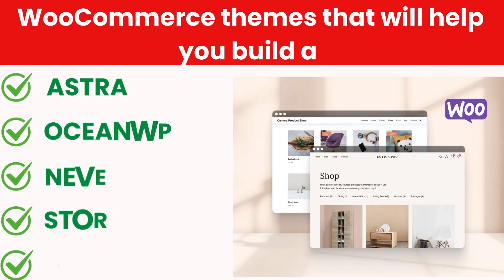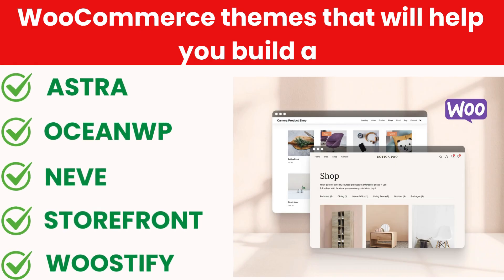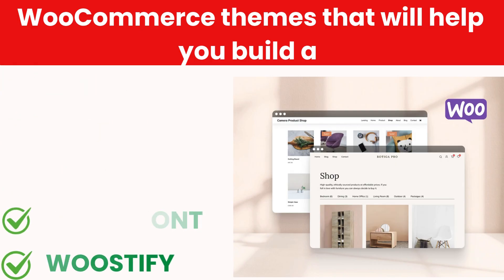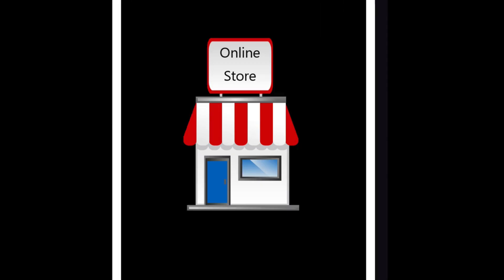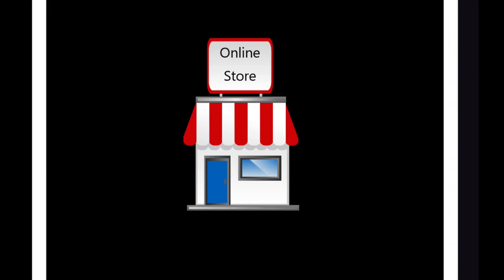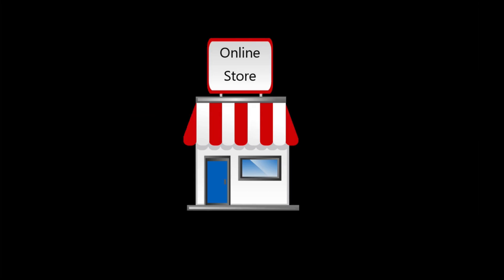So, there you have it. The top 5 WooCommerce themes that will help you build a powerful, high-converting online store. Which one is your favorite? Let me know in the comments below.